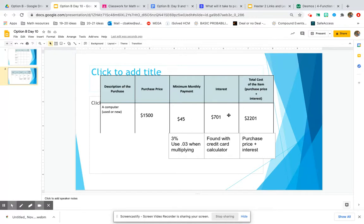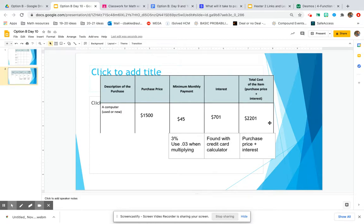I would get charged $701 more dollars from the credit card company. So I actually would have paid $2,201 for that computer, which is pretty insane.